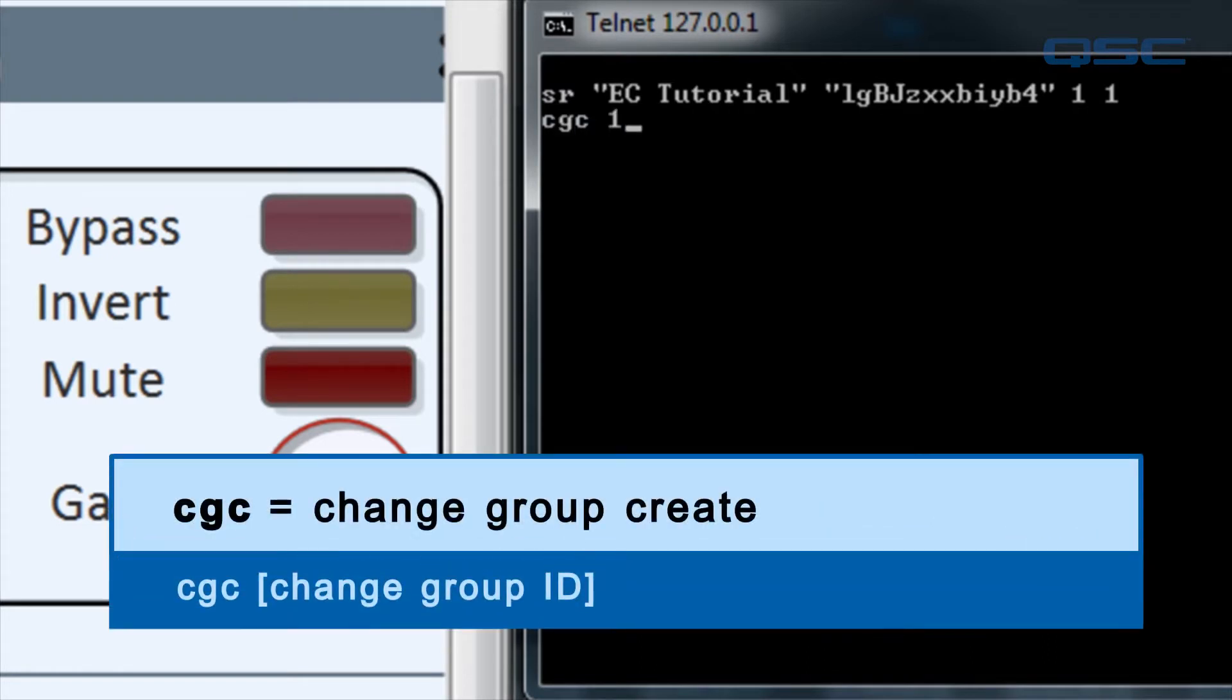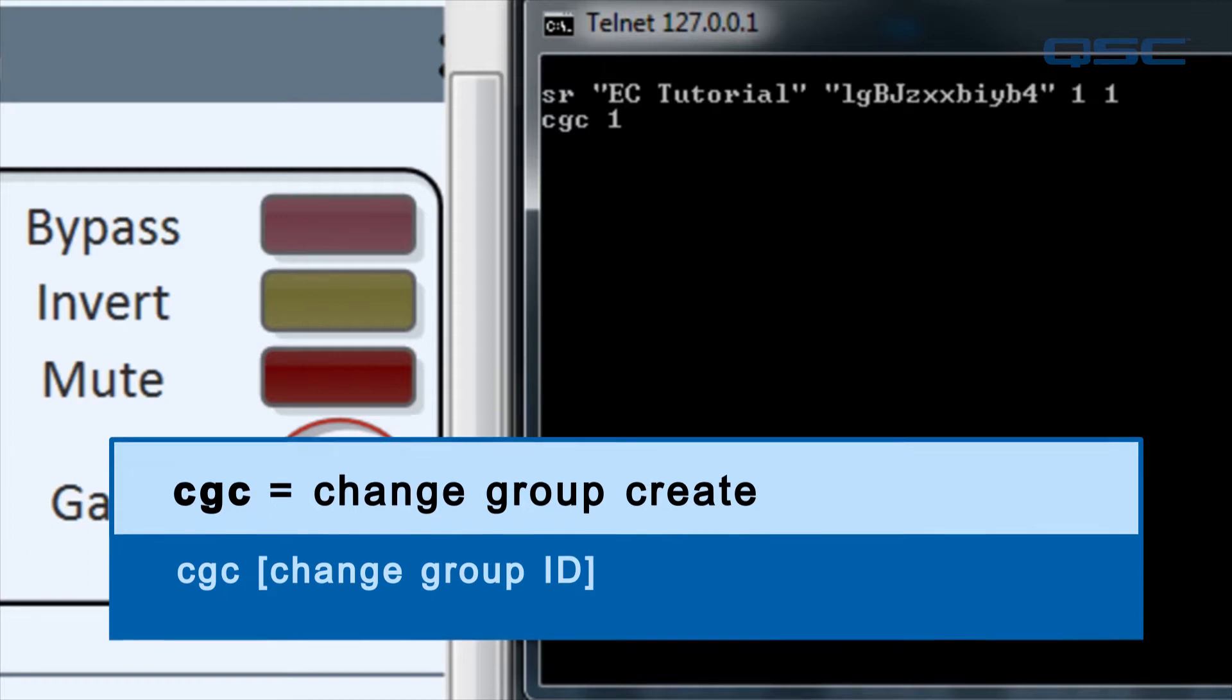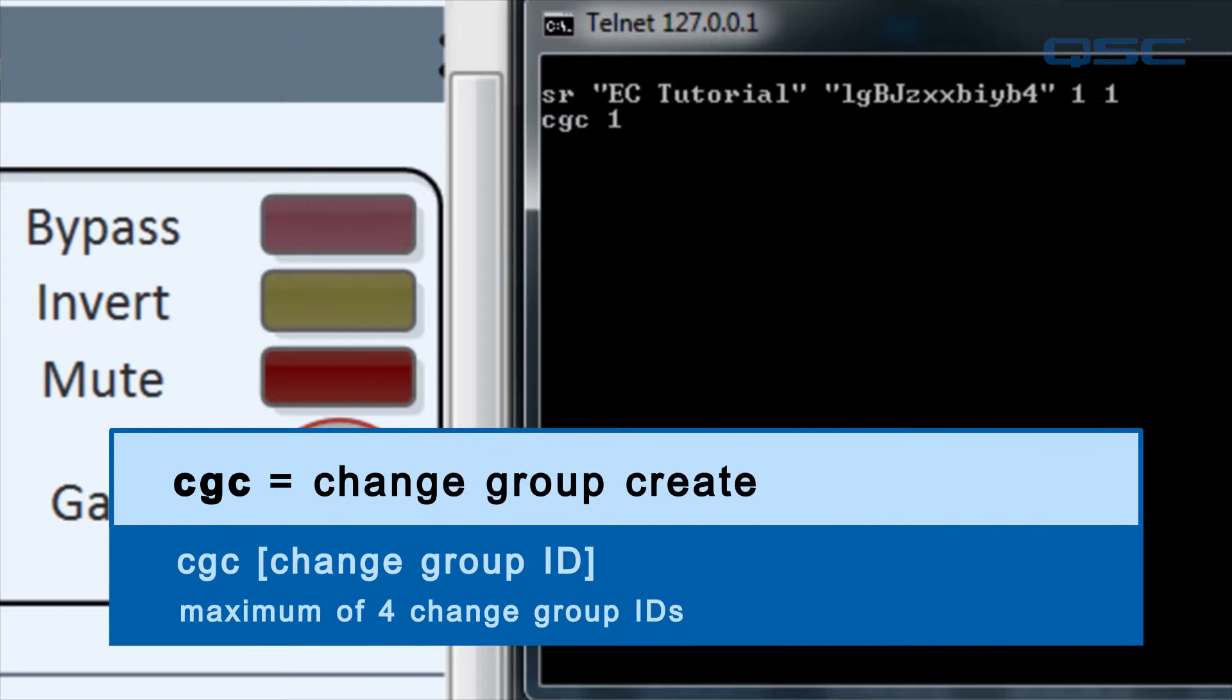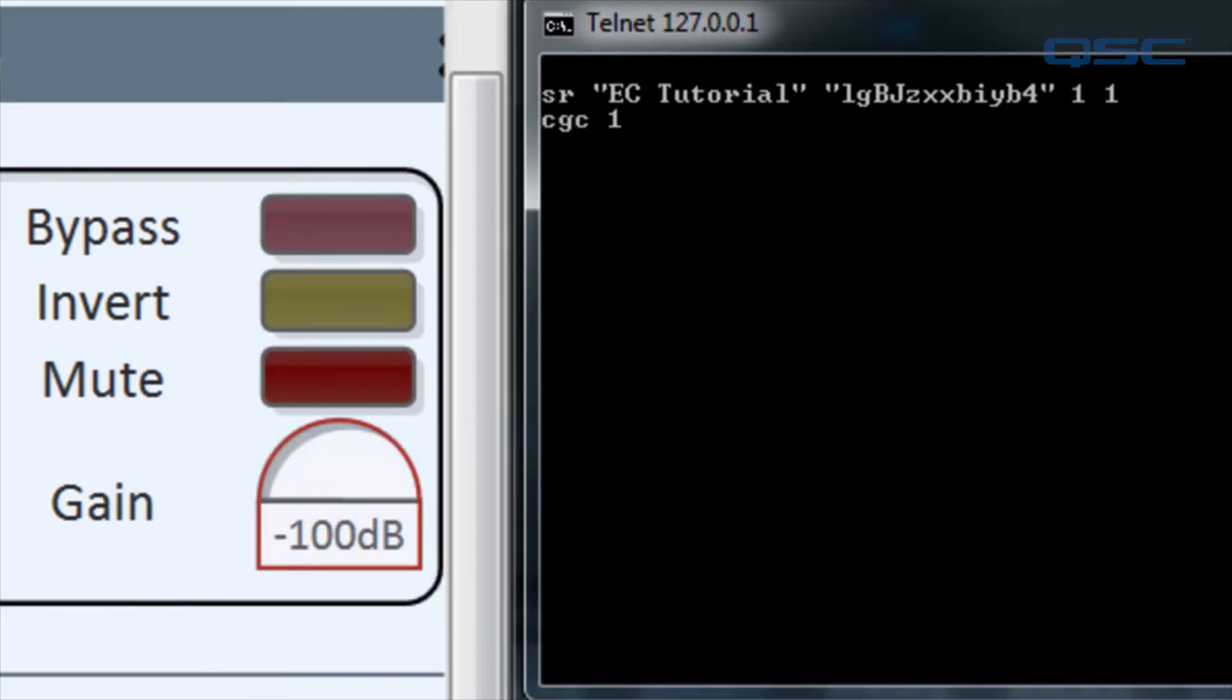We're labeling this change group as the number 1. You could use any positive number of virtually any length, but only 4 change groups can be created per remote session, so the number 1 will work fine. When you hit enter, the change group is created, even though you won't receive a response.